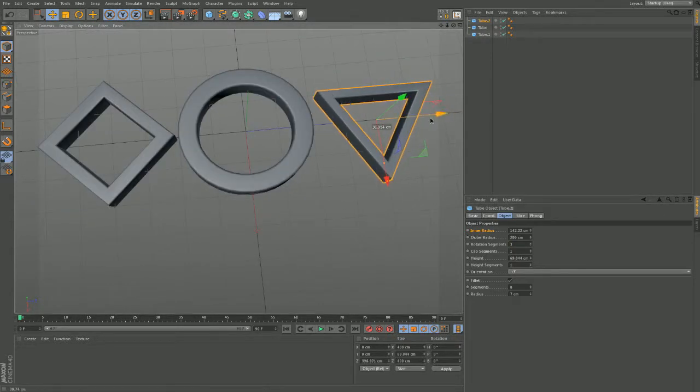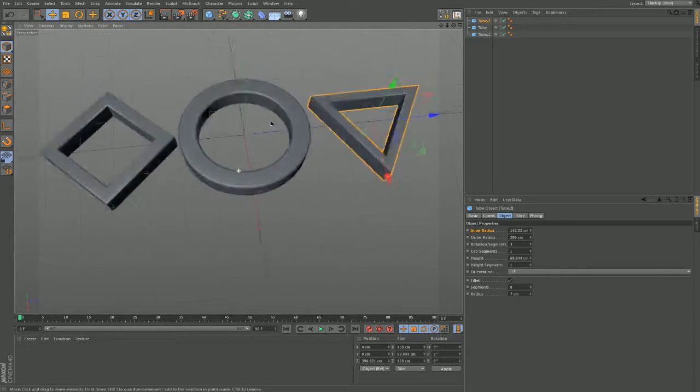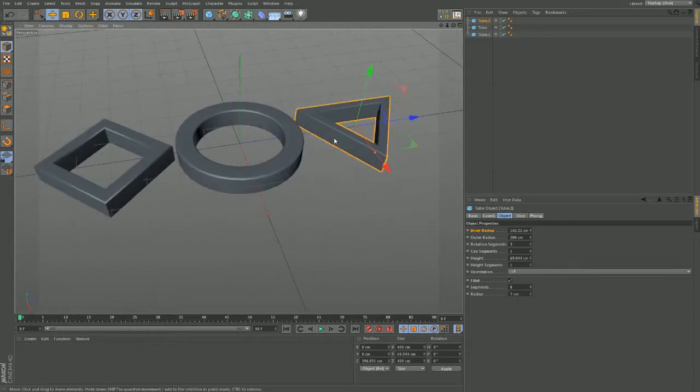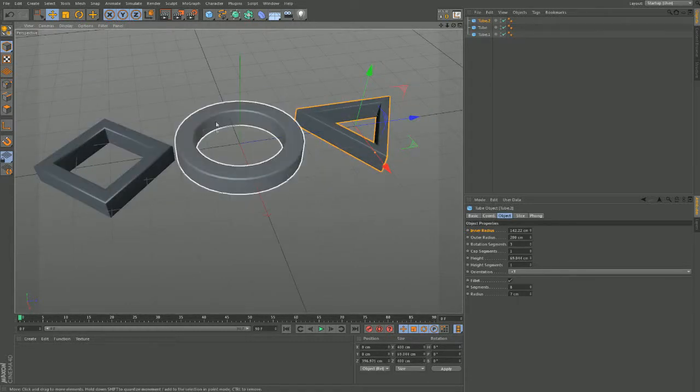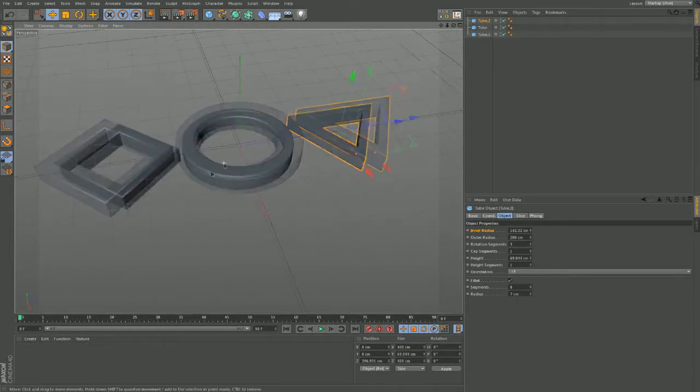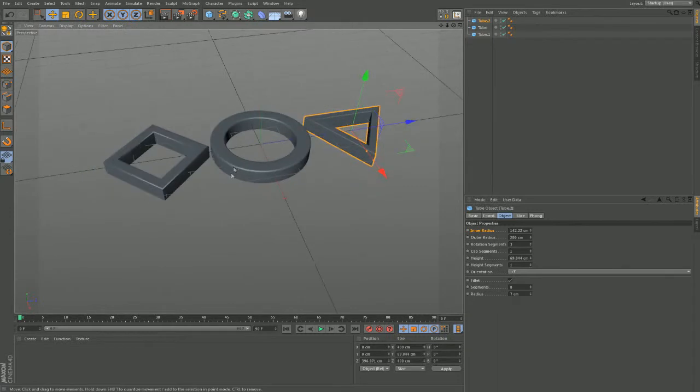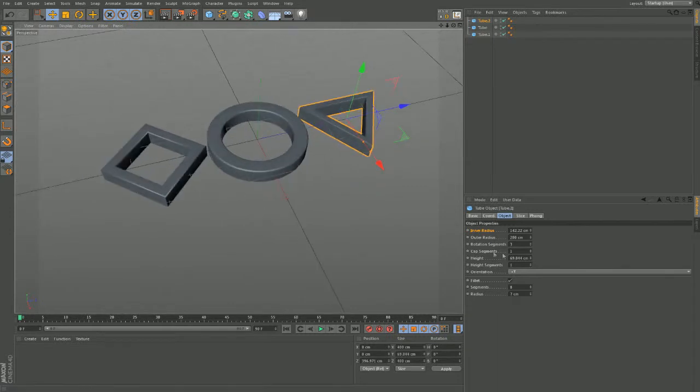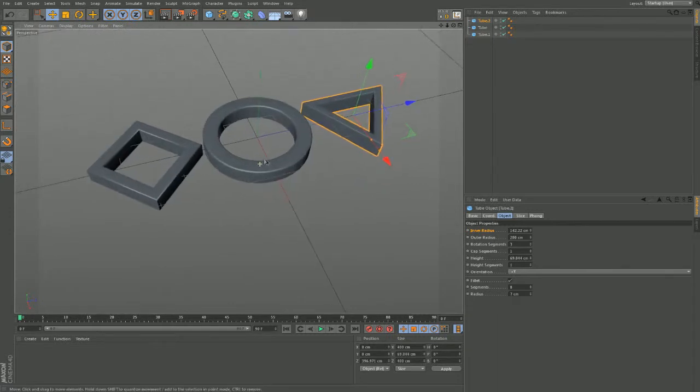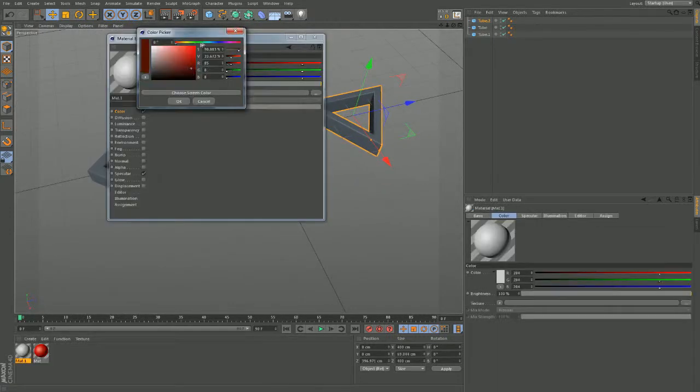And guys there you go, there's your quick square, tube and triangle like you get on the game controllers.